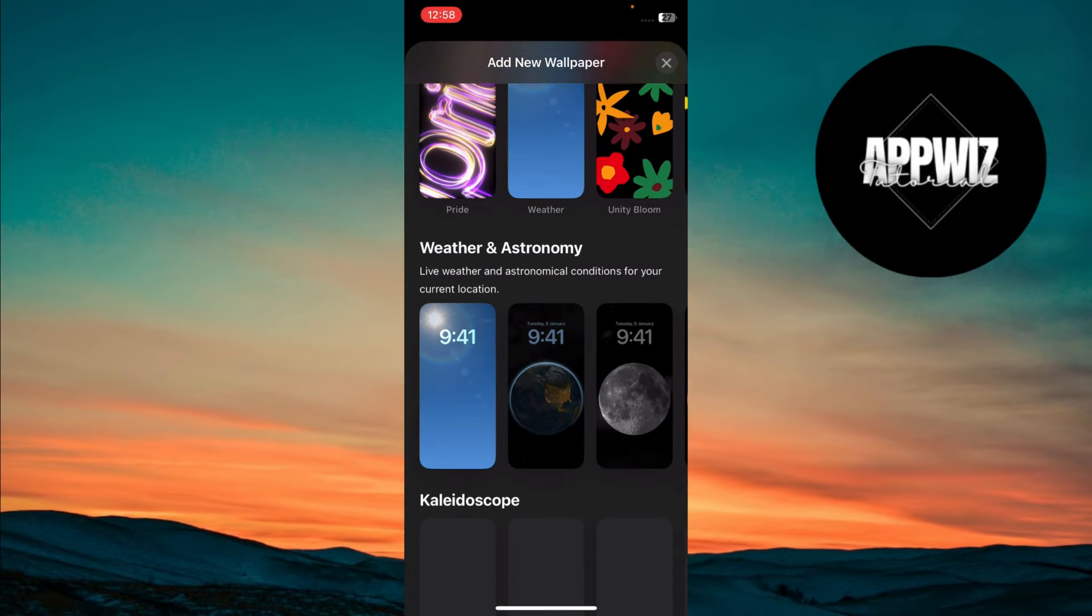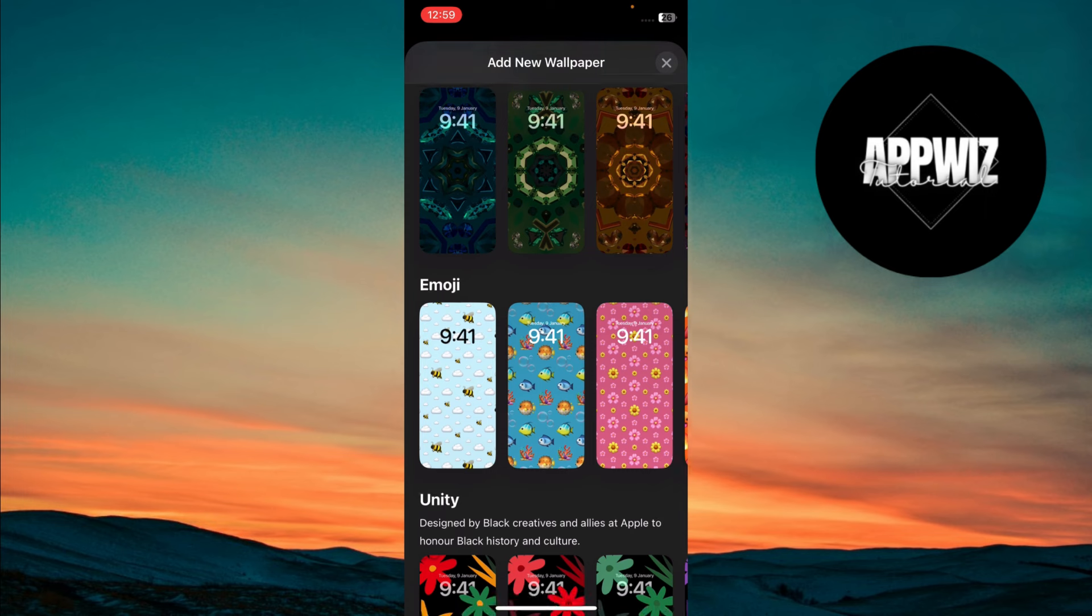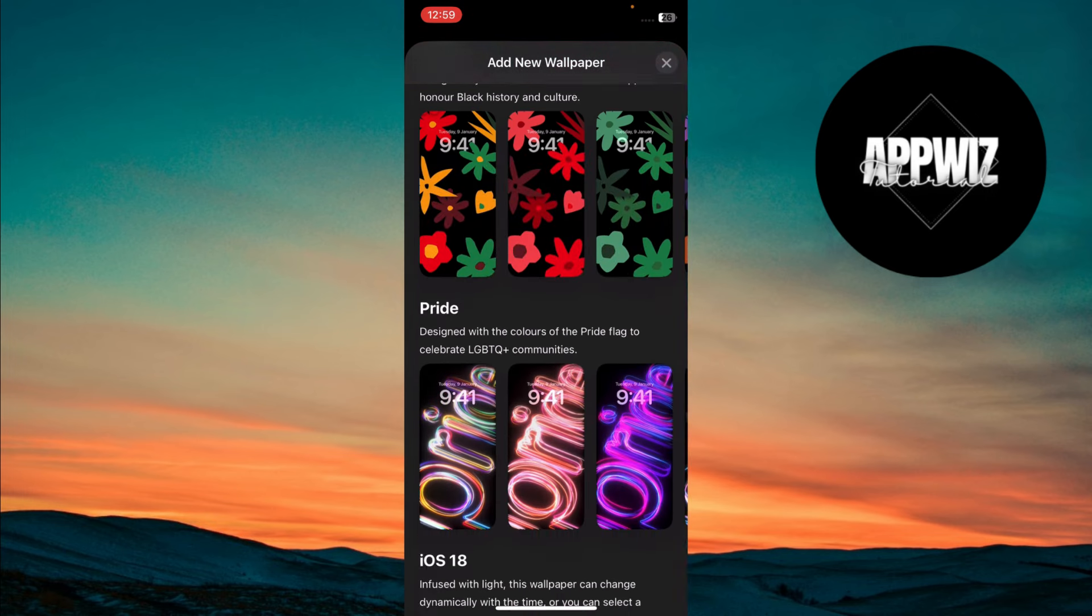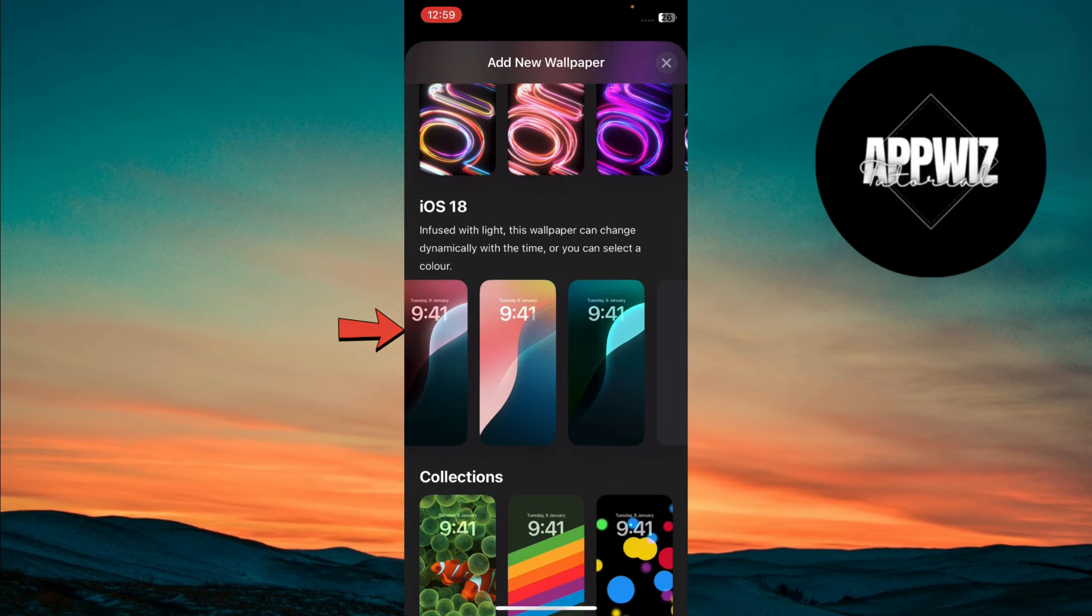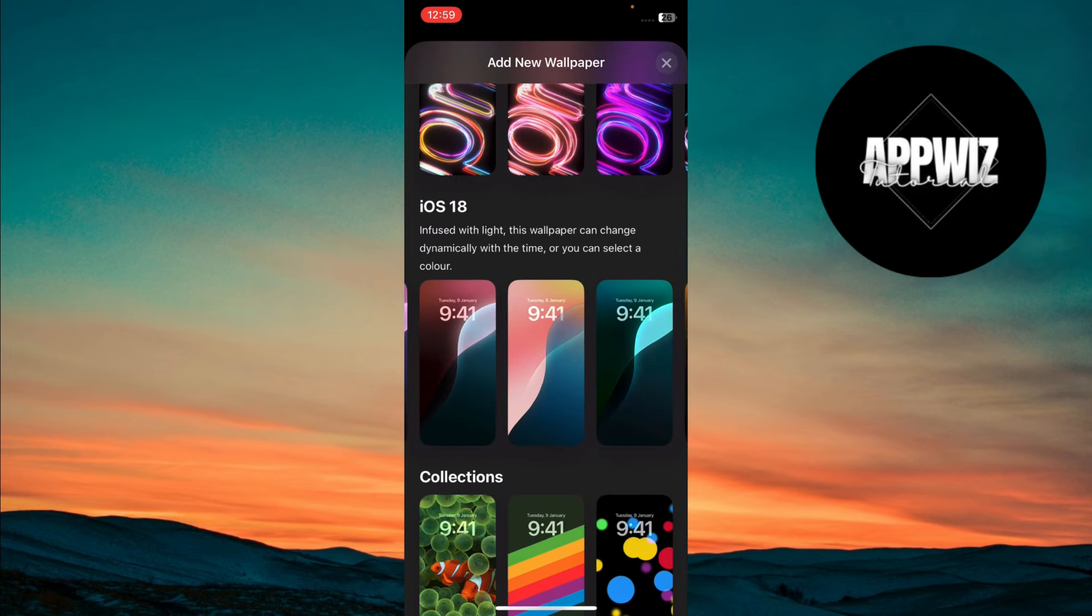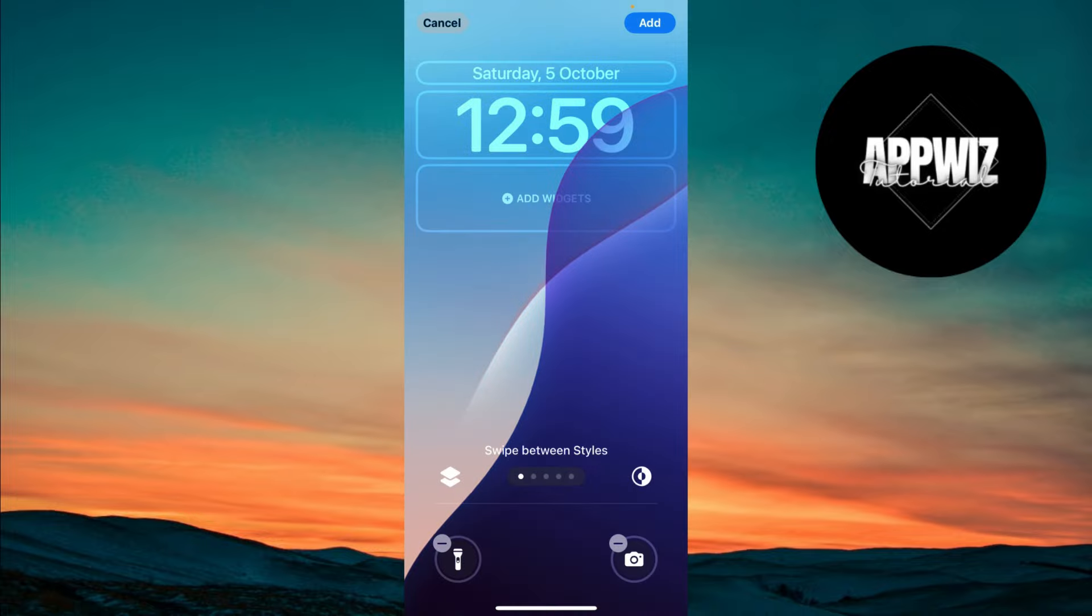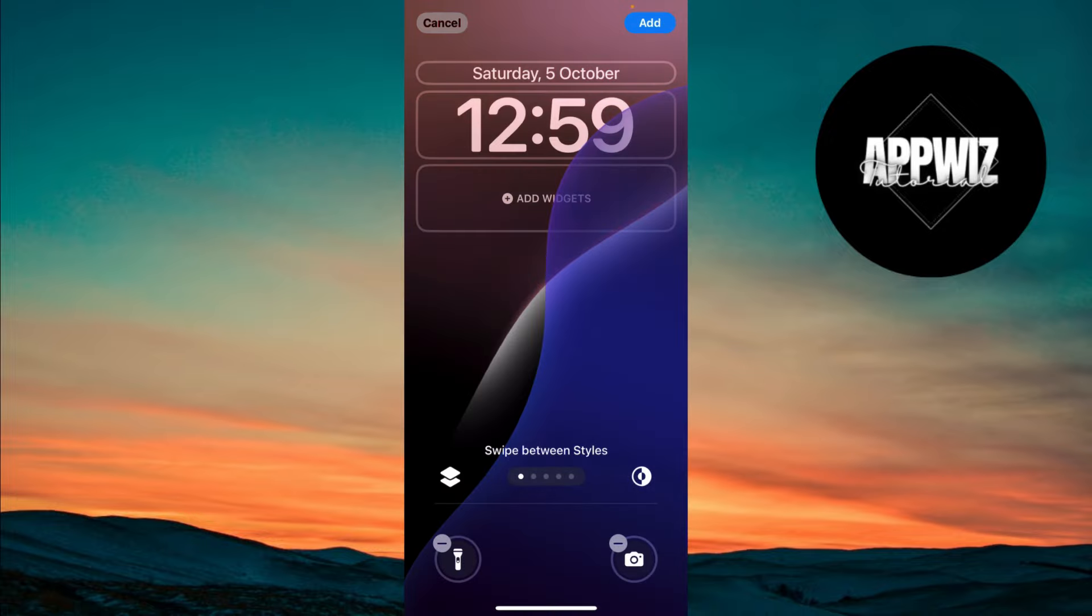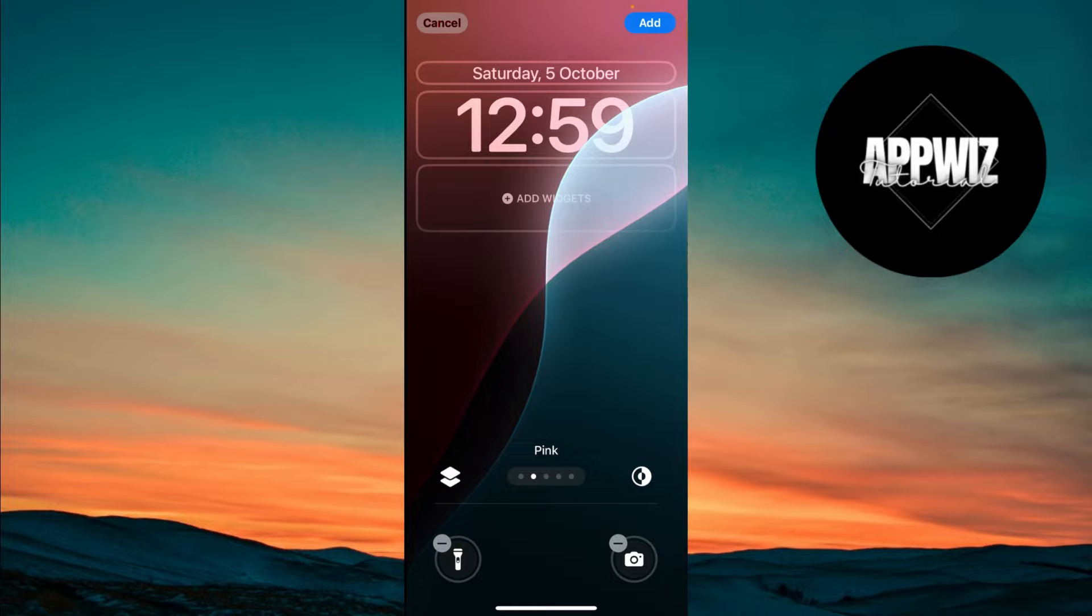You'll see a wide selection of wallpapers, but you'll want to scroll down until you find the iOS 18 default wallpapers. Tap on any wallpaper from the iOS 18 section that you like. Swipe left or right until you see the Dynamic option.